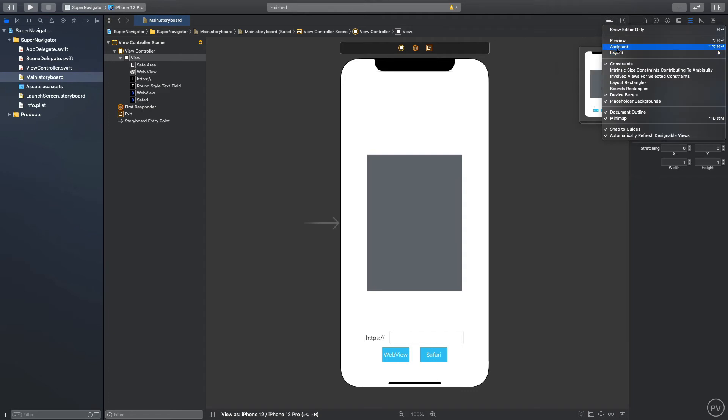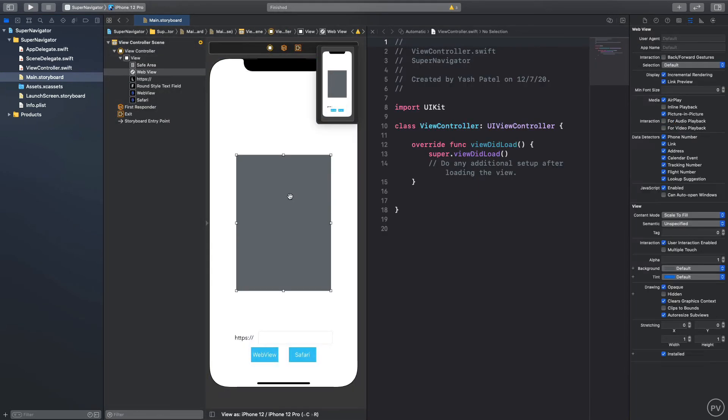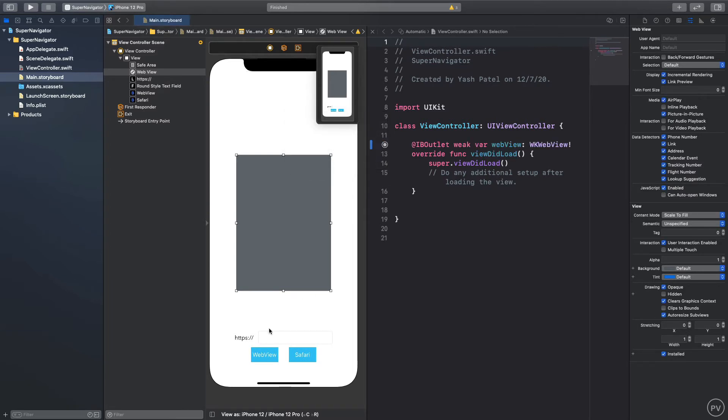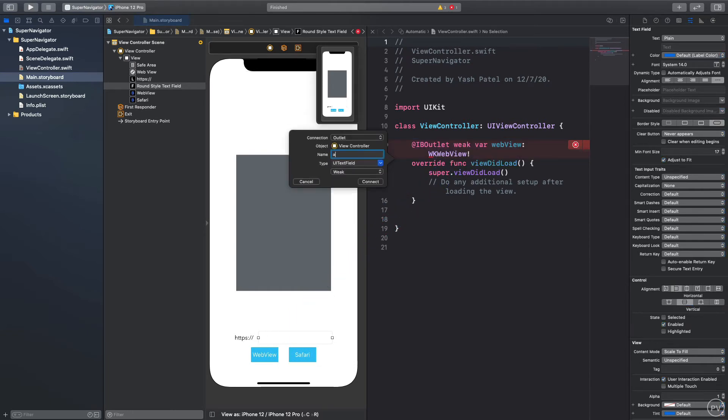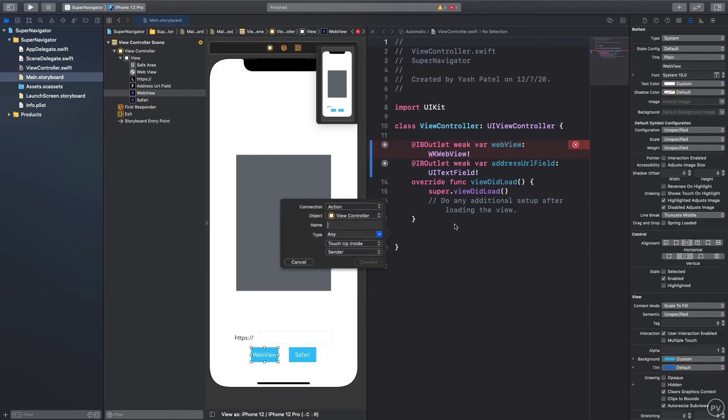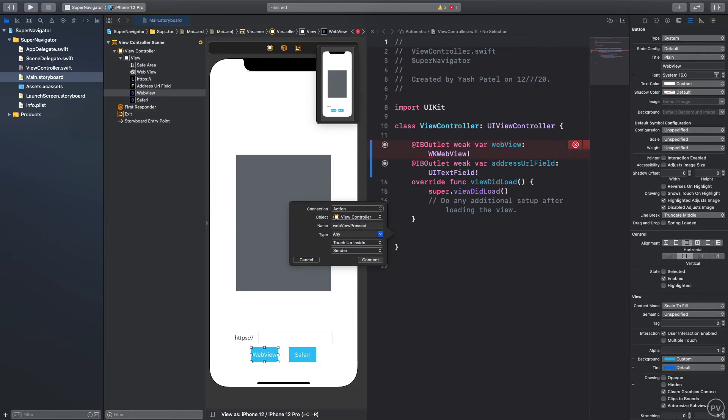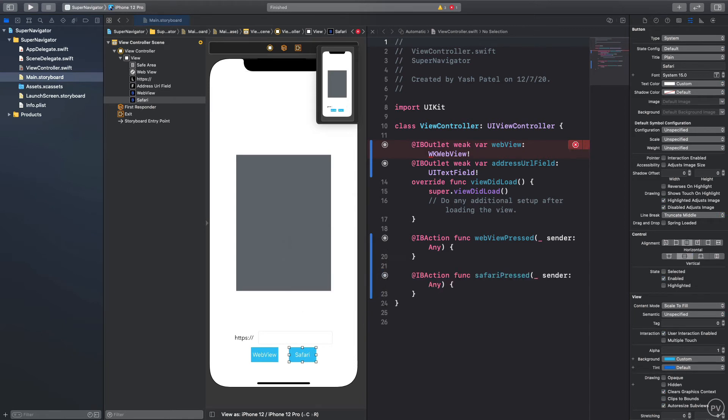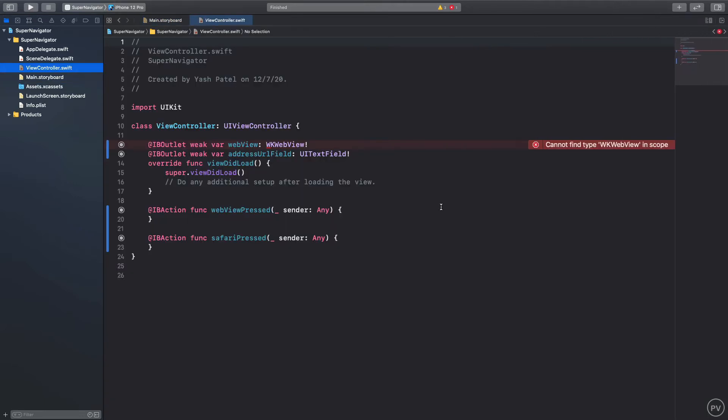Let's go ahead and connect all the stuff so I'll click here and open up my assistant editor. This is going to be our web view, this is our address URL field, this is going to be web view pressed, and this is going to be safari pressed.